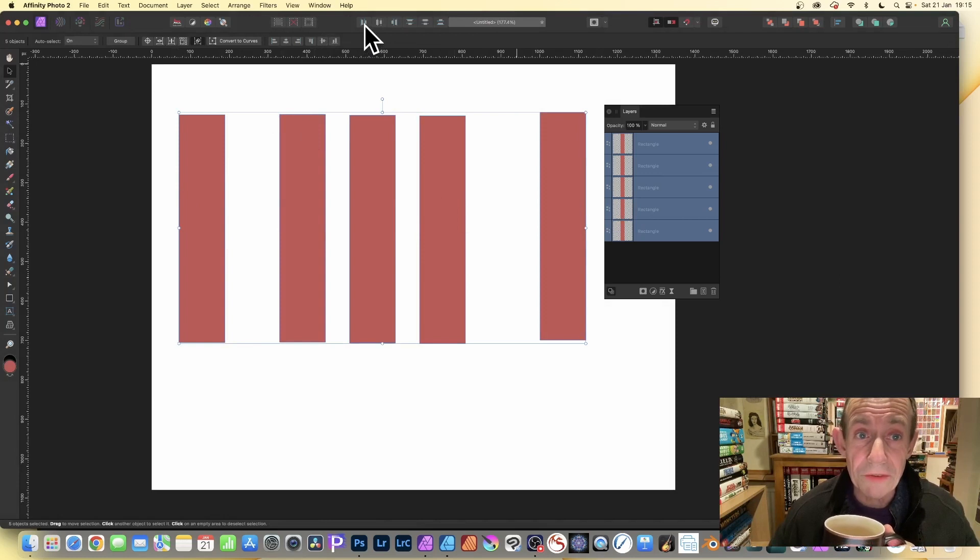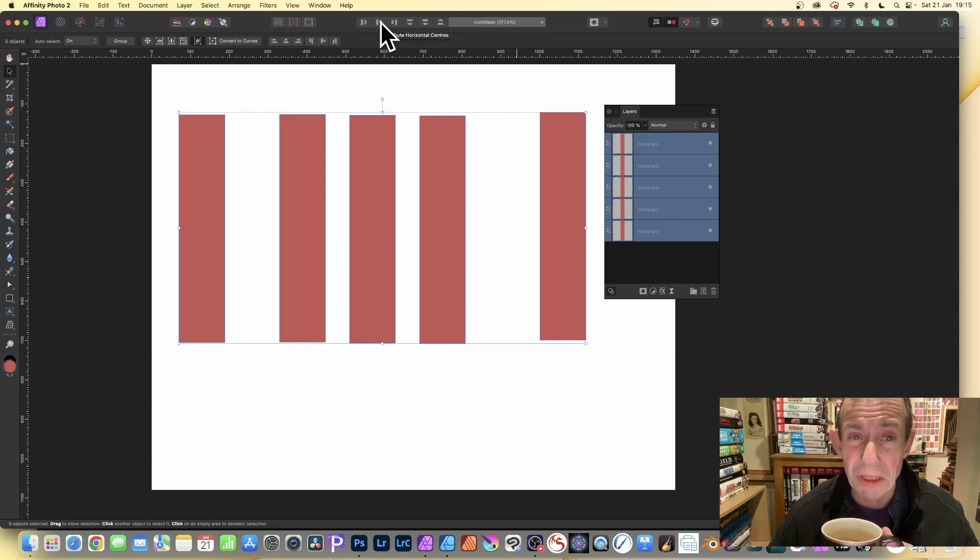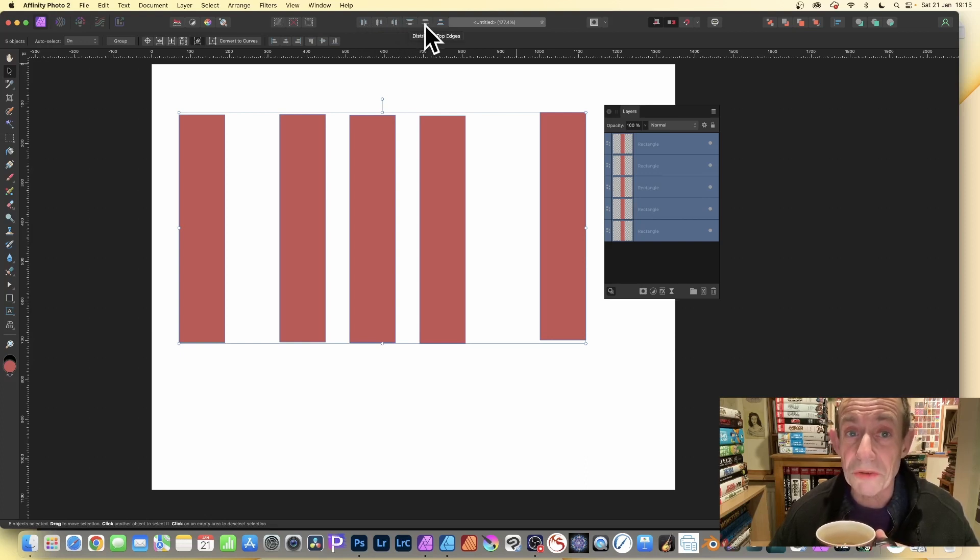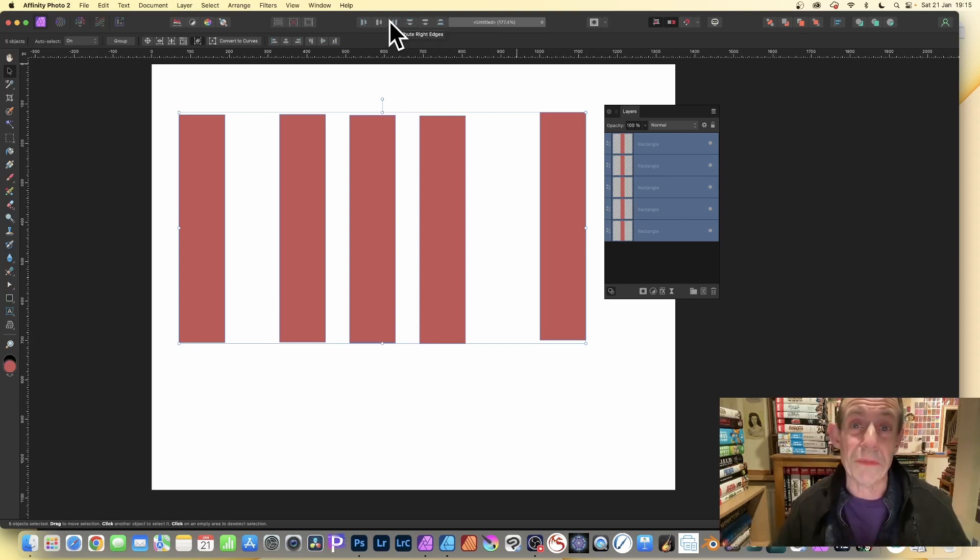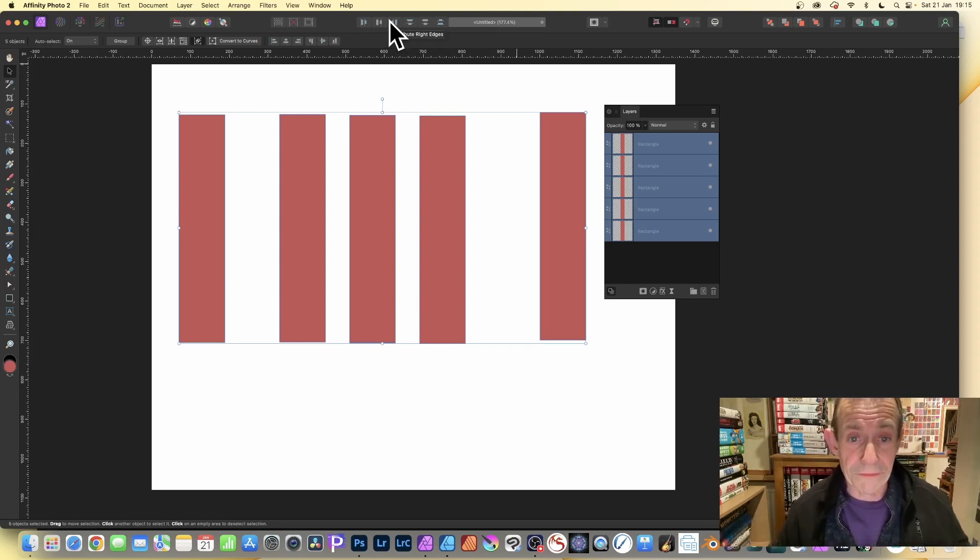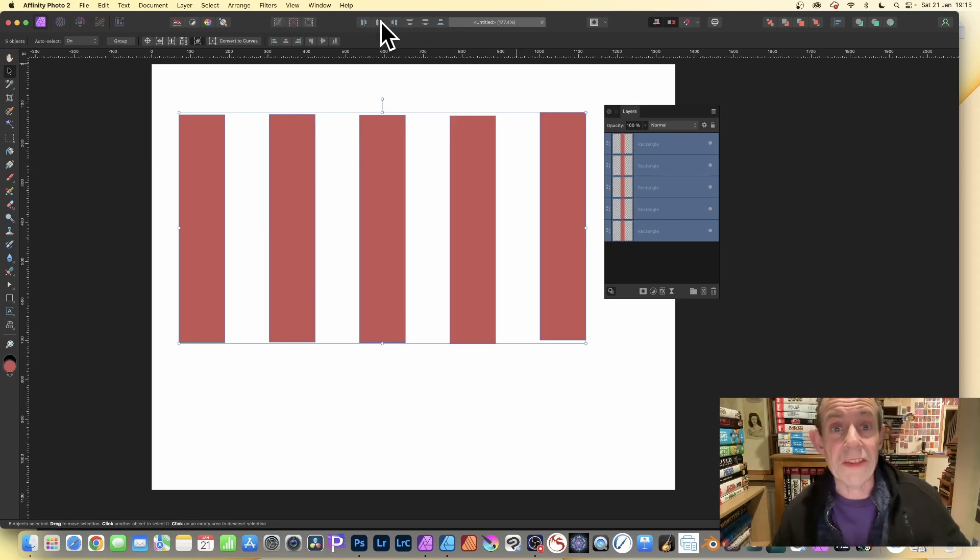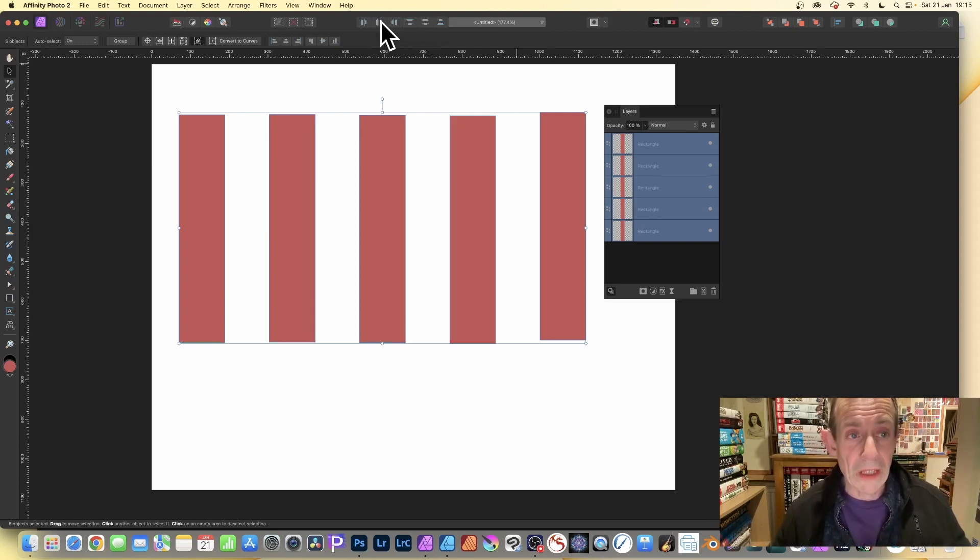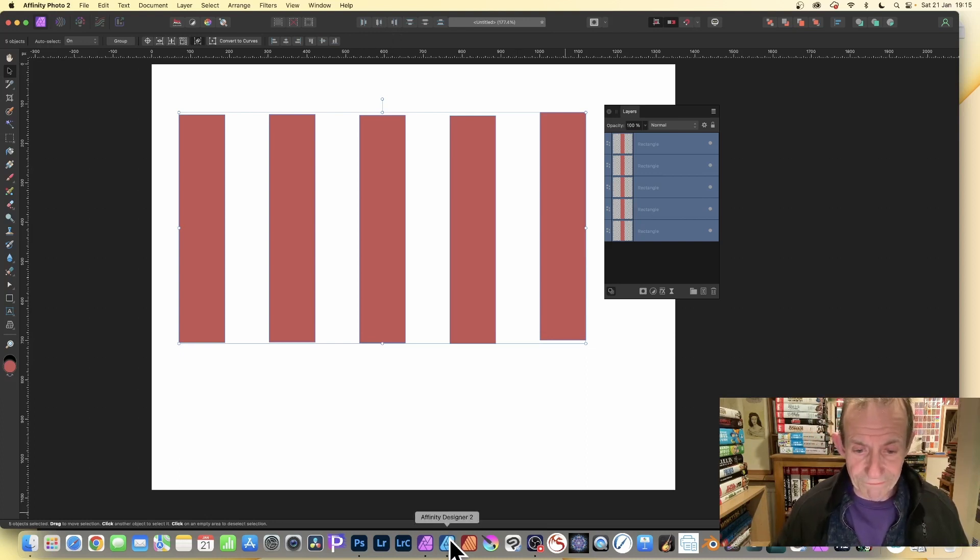And you've got Distribute Left Edge, you've got Horizontal Centers - now that's the one I'm going to use - but here's another one, Right Edges, and also of course you've got the vertical ones as well. So you've got your distribution tools in Photo. Let's just click the horizontal one and you can see they've been nicely distributed. However, let's go to Designer.